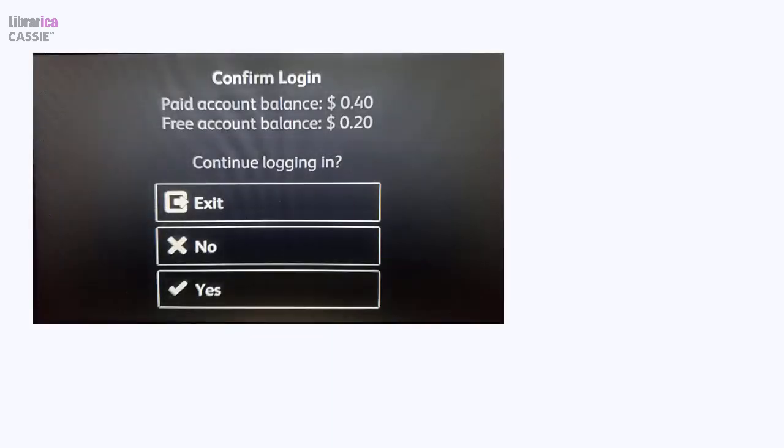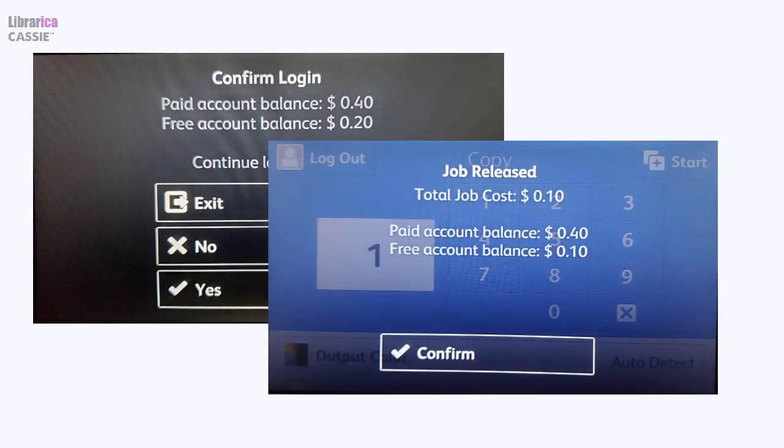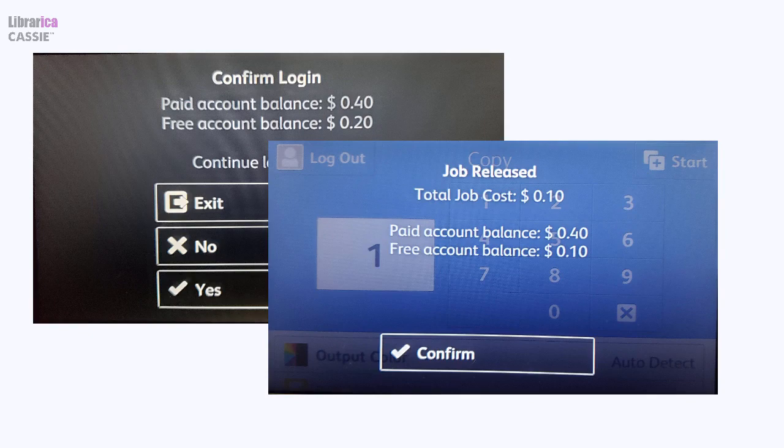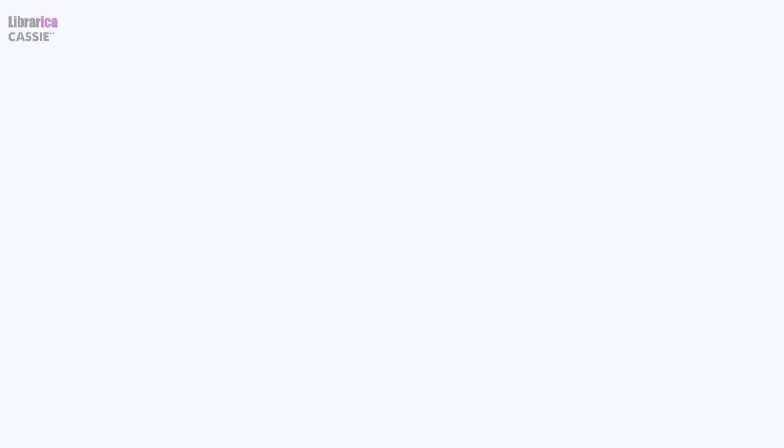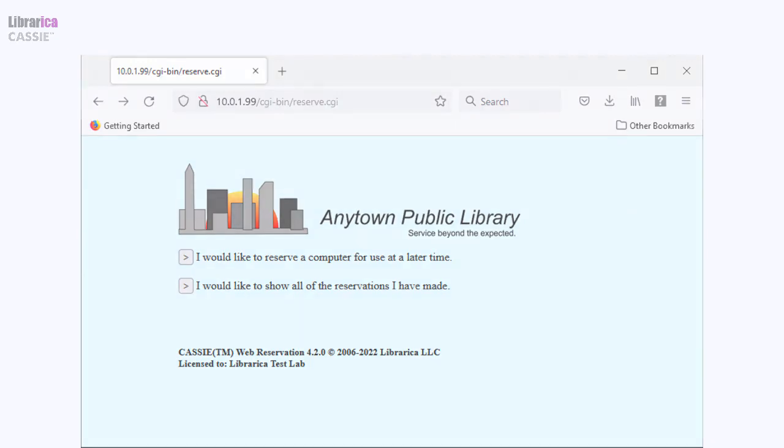If you use Xerox MFDs, you can vend copy, scan, and fax services on them from the patron's account without the need for a vending machine. You may even integrate the web reservation module with your website to allow patrons to reserve a computer remotely.